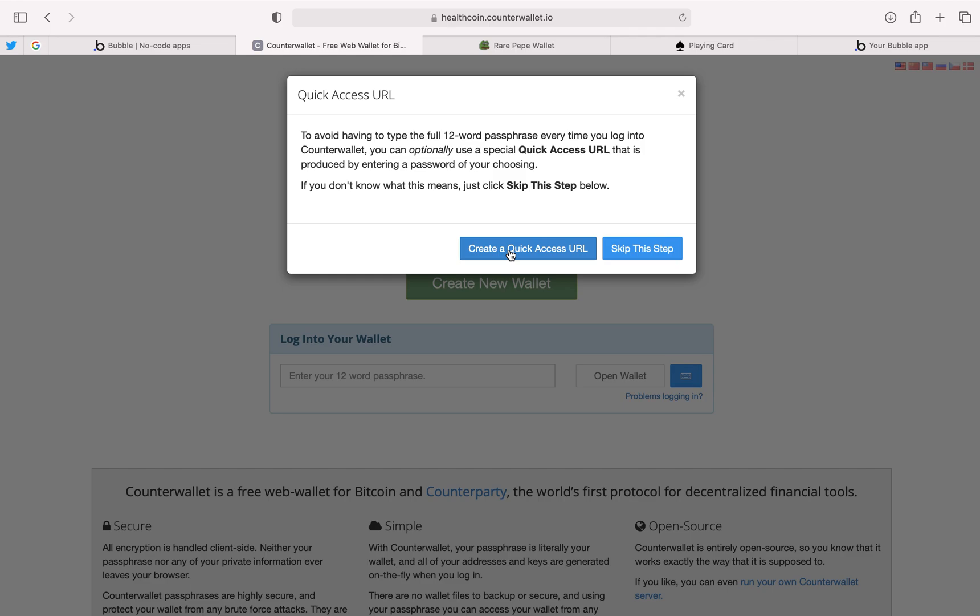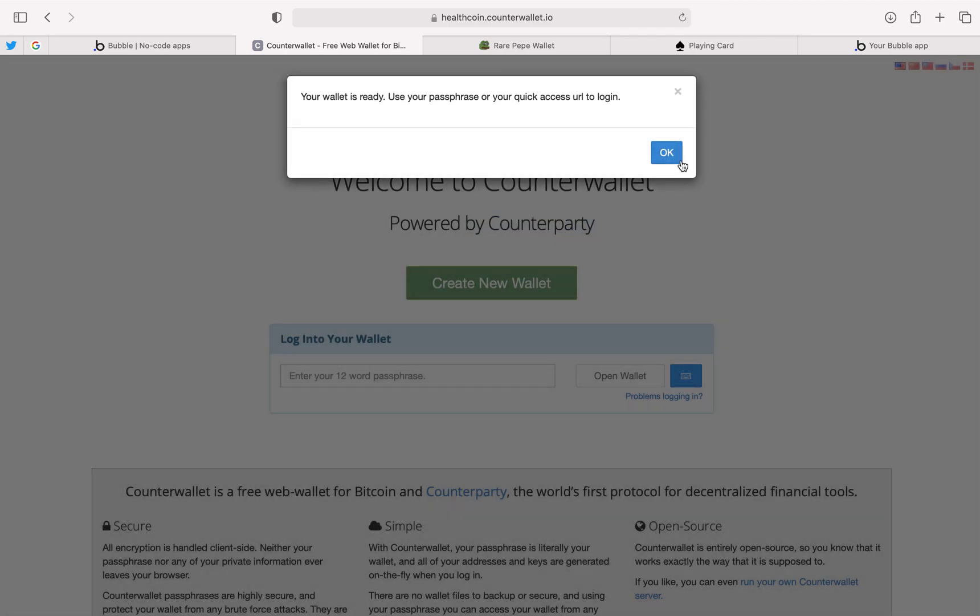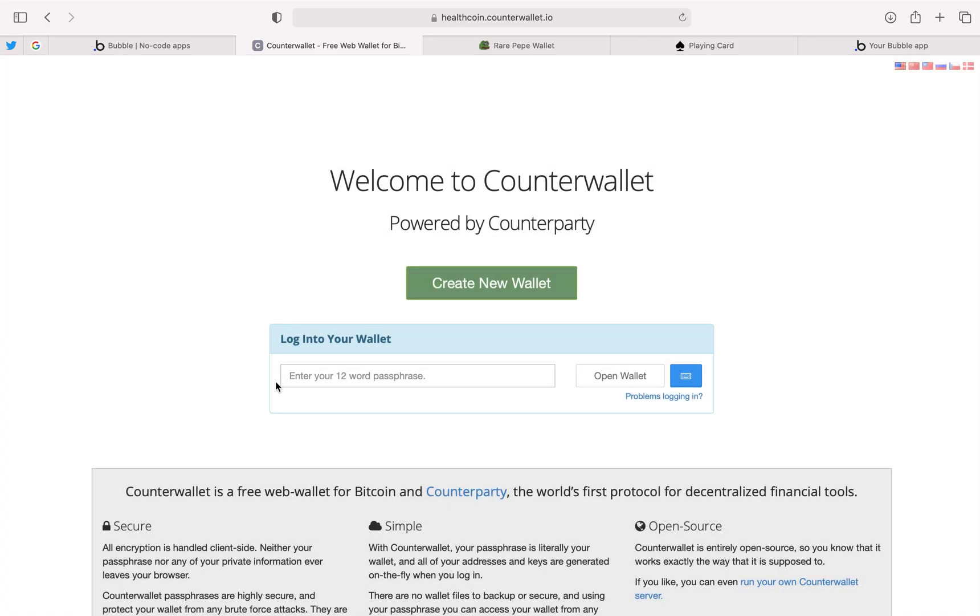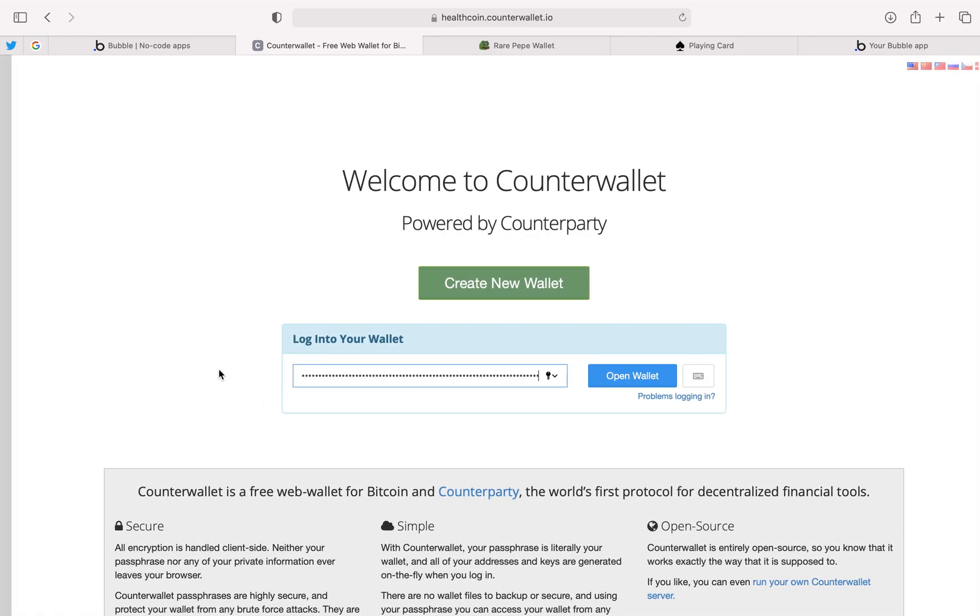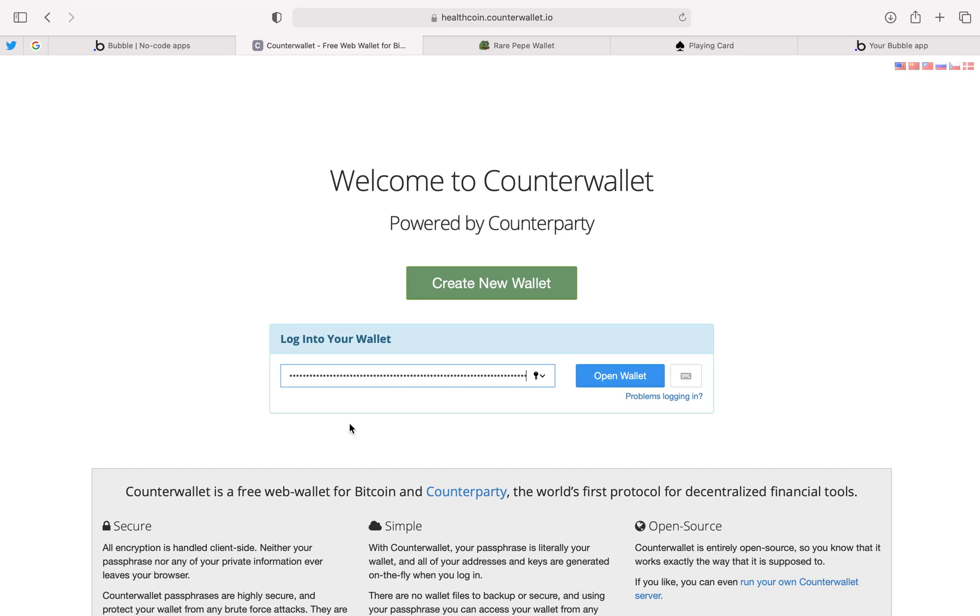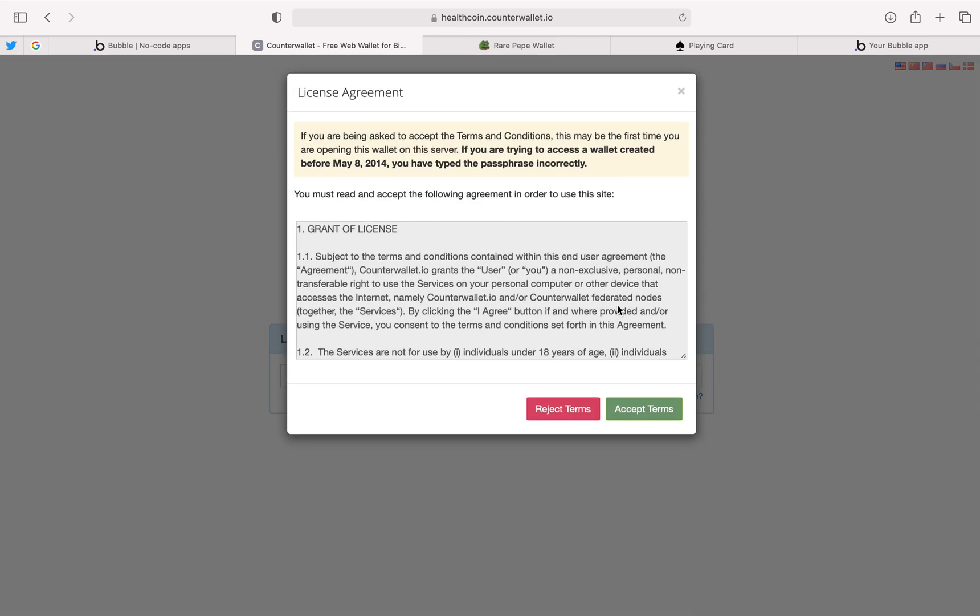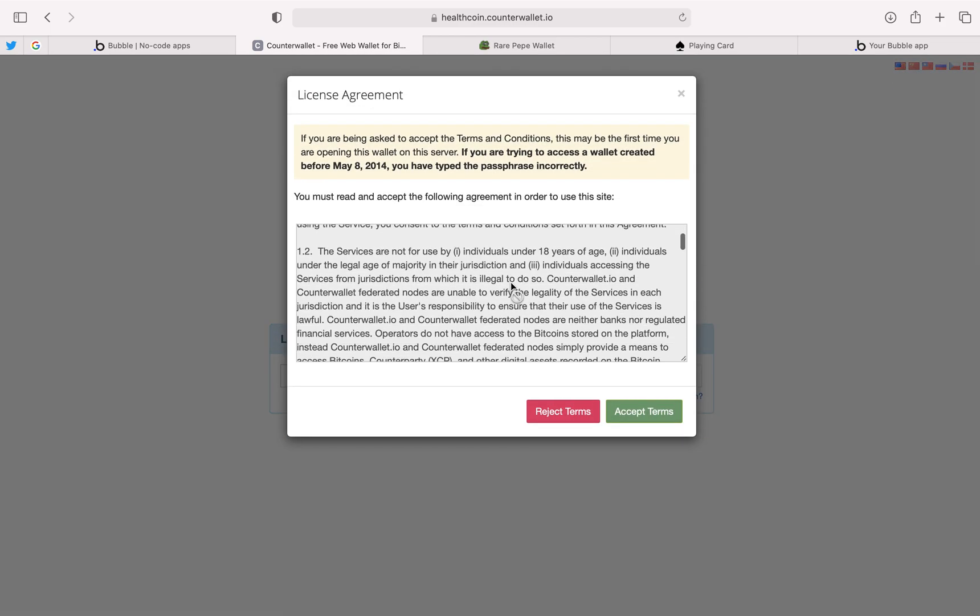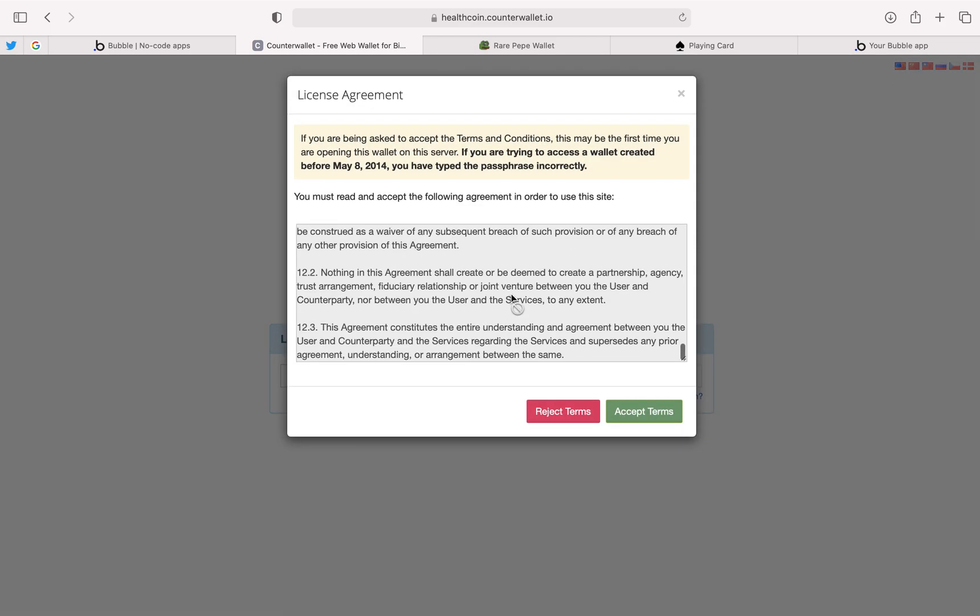It's going to ask you if you want a quick access URL. We're just going to skip this step, and now your wallet is ready to go. Just enter your 12-word passphrase into here. Once you enter your passphrase, click open wallet. After you've read the terms and conditions of the license agreement, accept the terms.